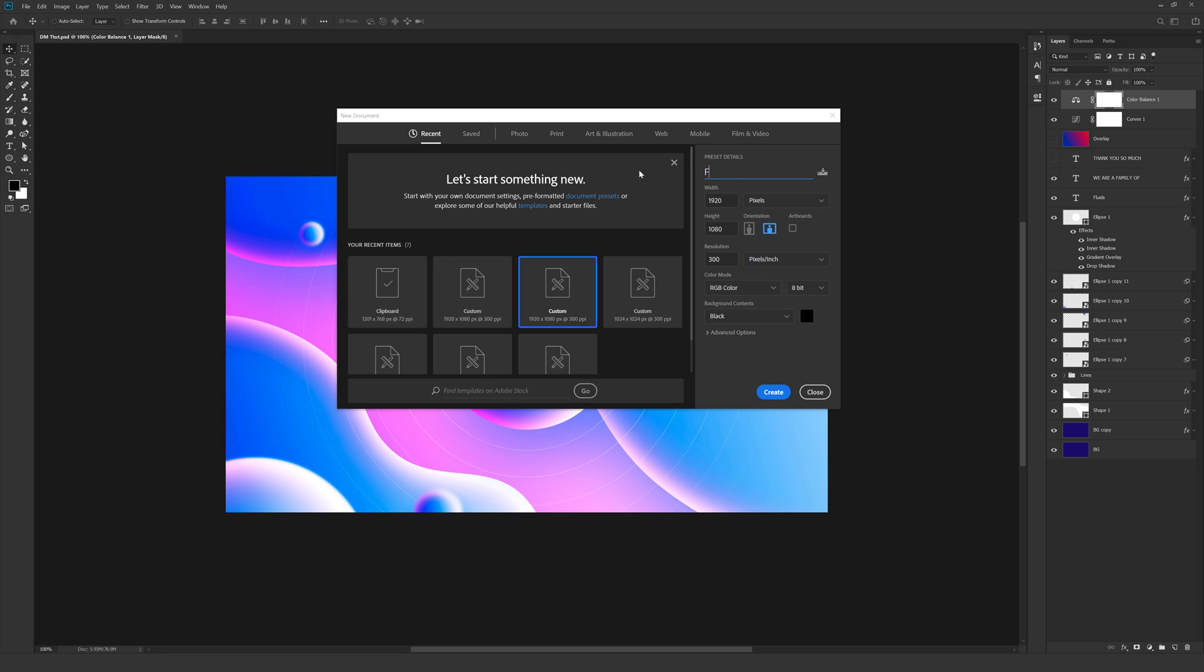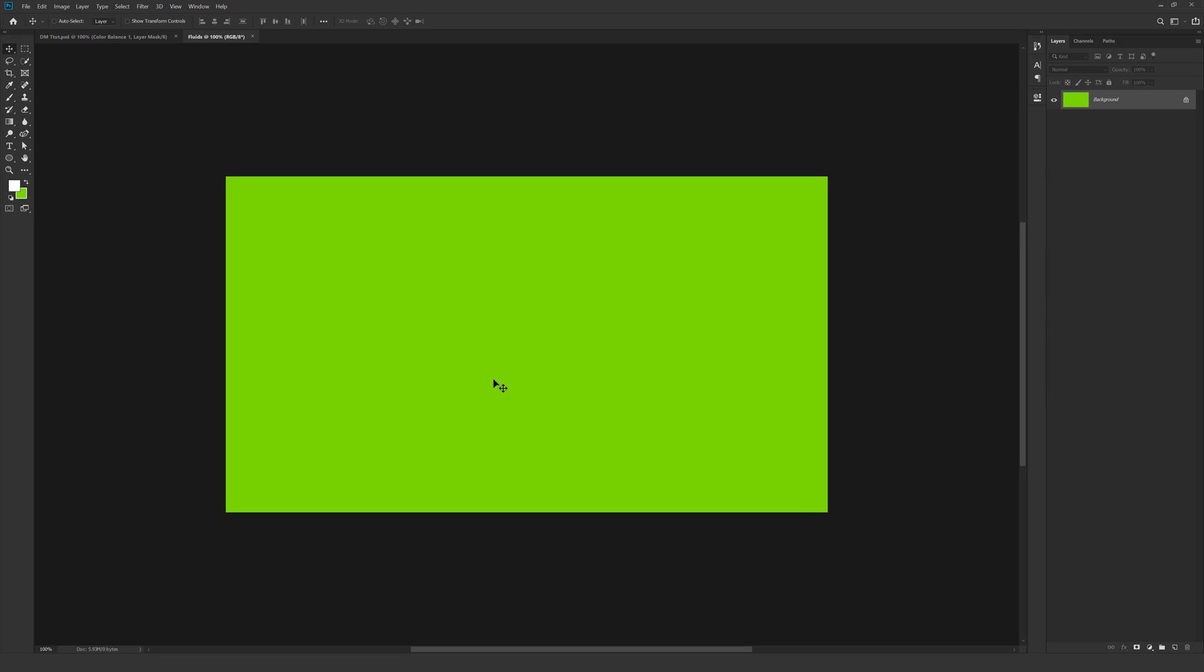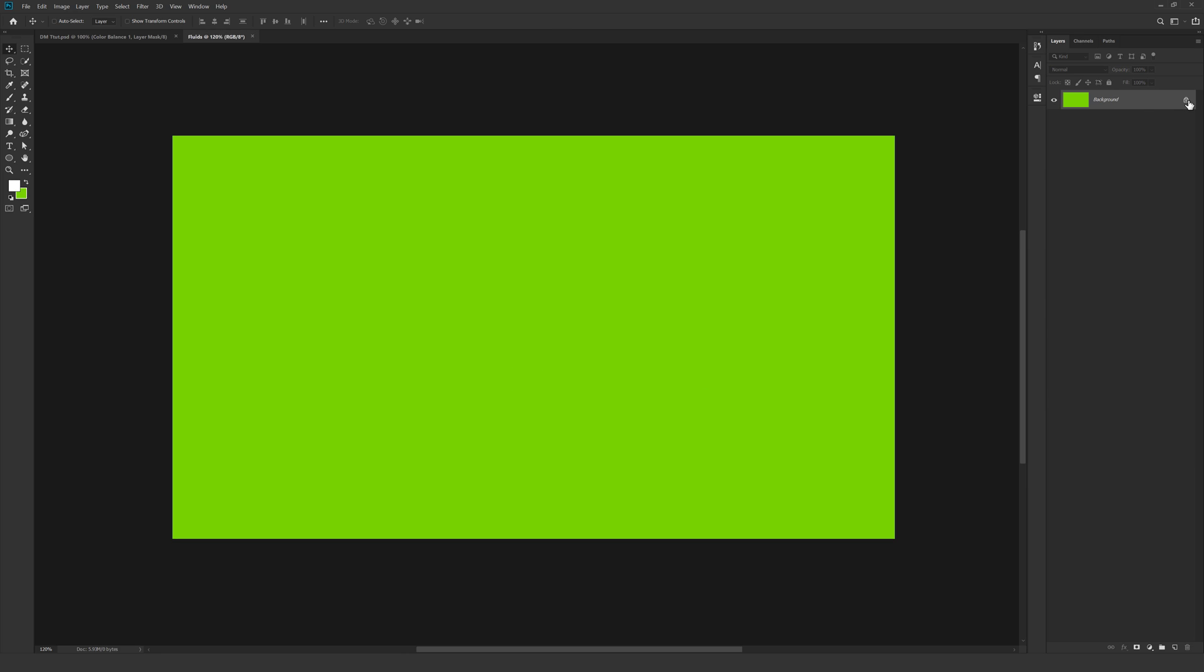Let's set this to Fluids. You can of course rename it to anything that you want. Hit Create. There we go.